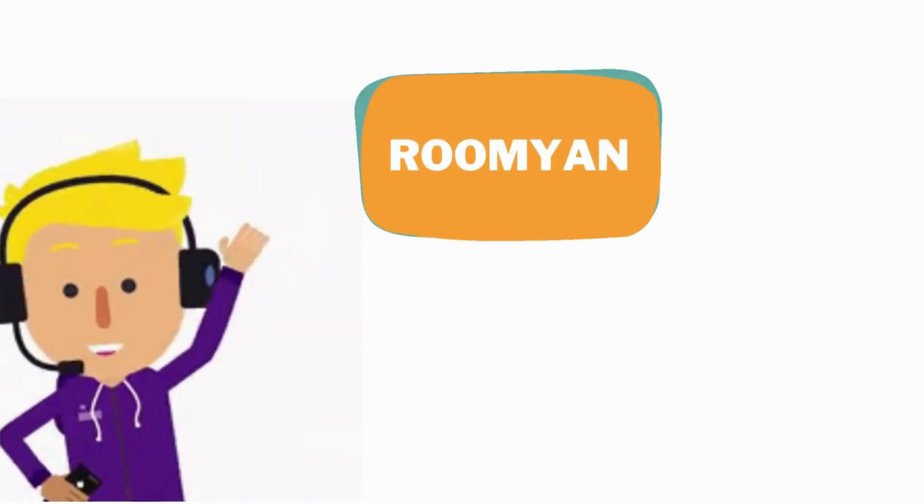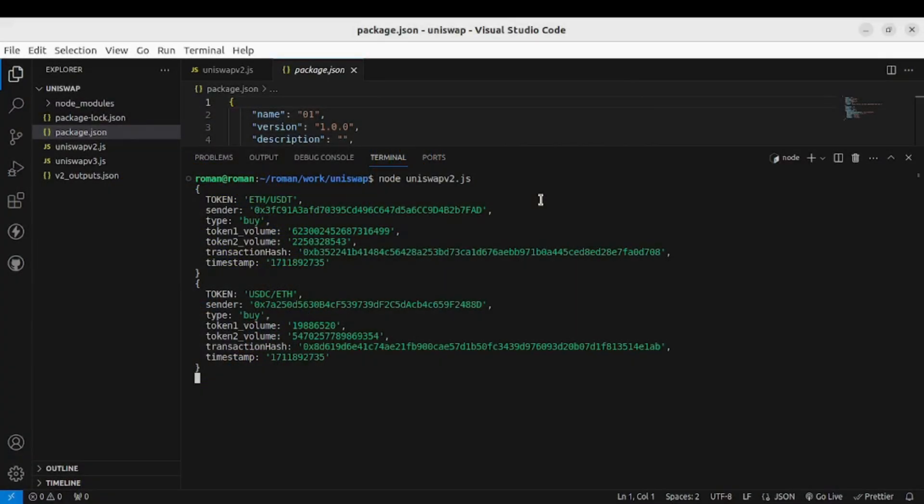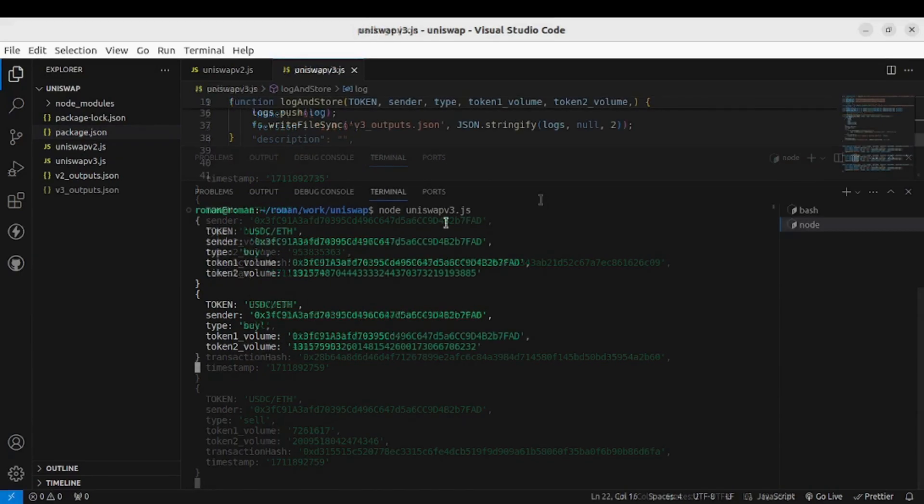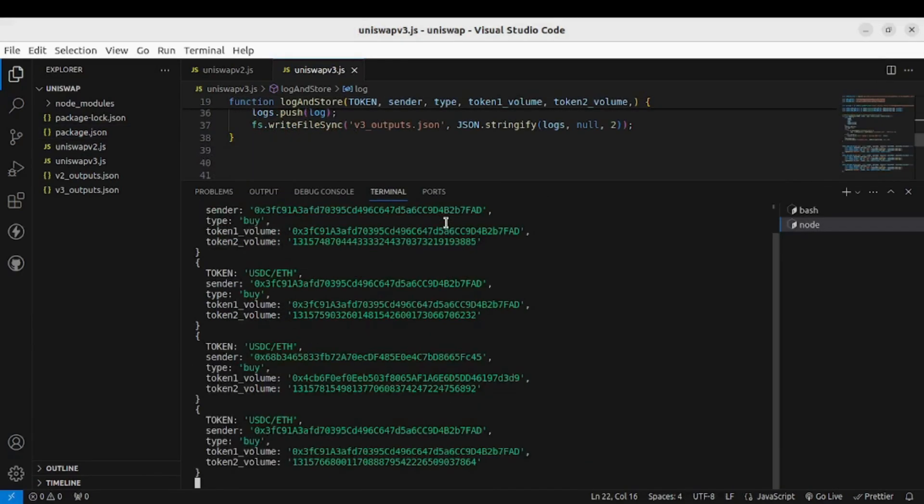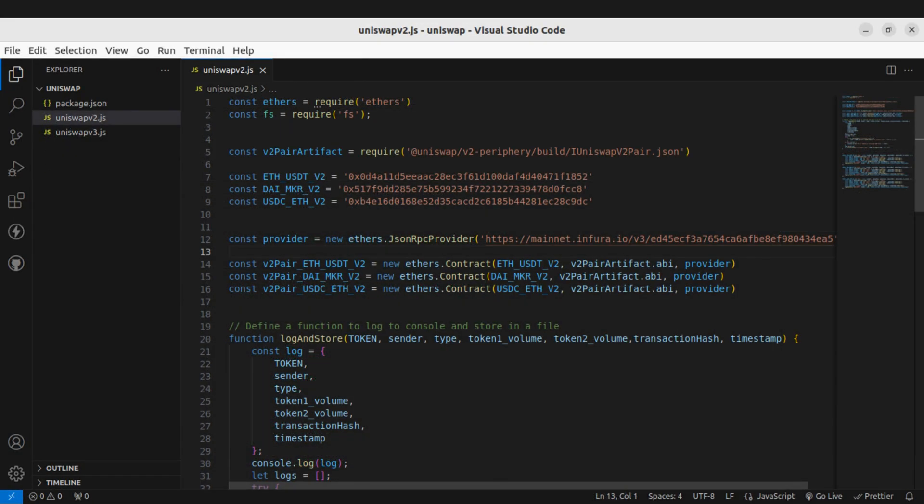Hey what is up everyone, I am Roman and welcome back to the channel. Today we will look at how we can listen to live swap data from Uniswap version 2 and Uniswap version 3, so let's get right into it.